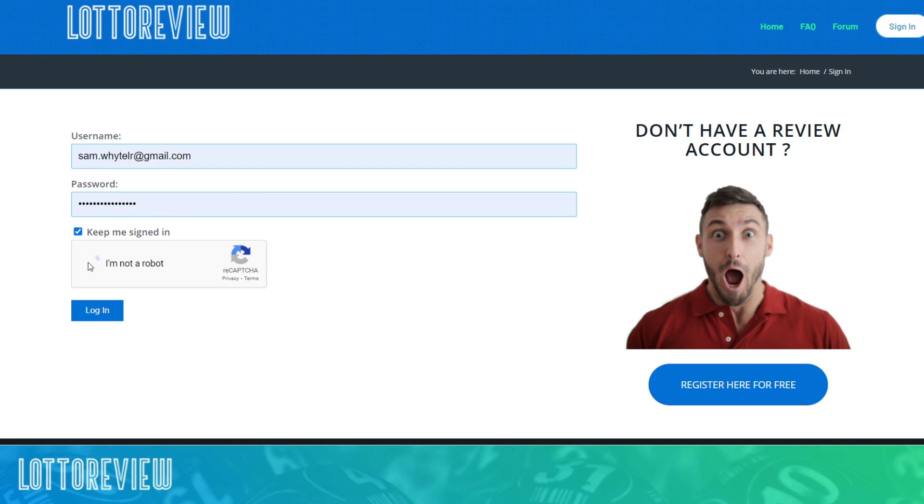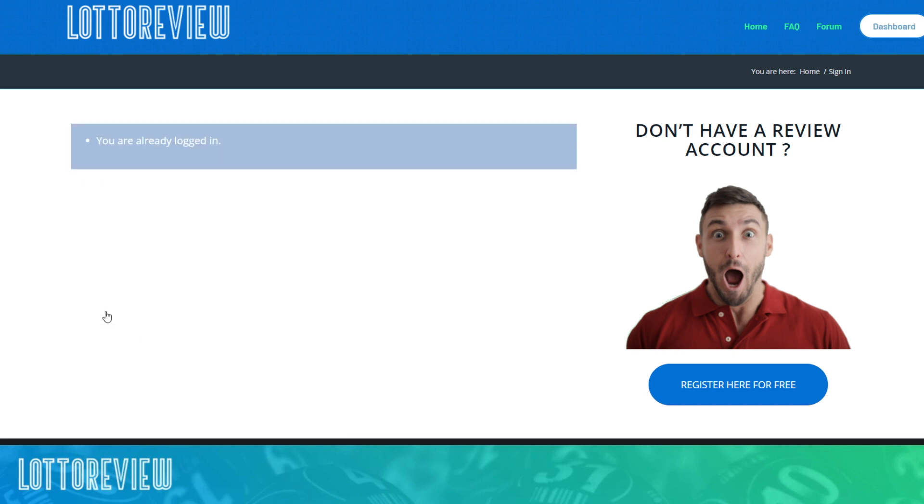There is a robots thing that sometimes asks you to spot different bridges and trucks and so on. And otherwise you log in and you're good to go.